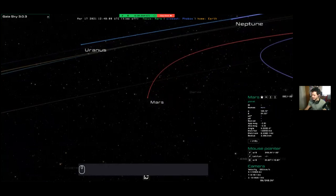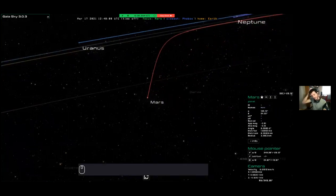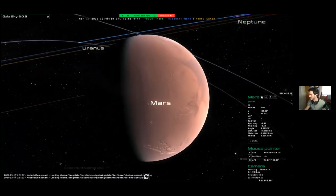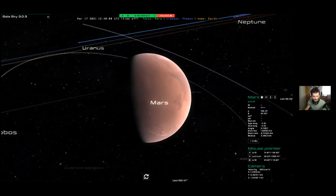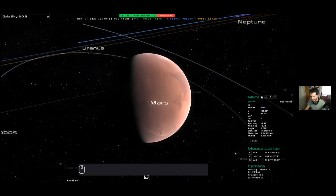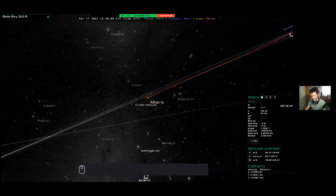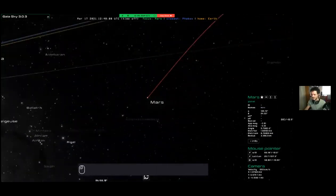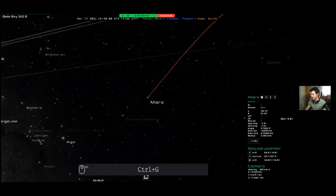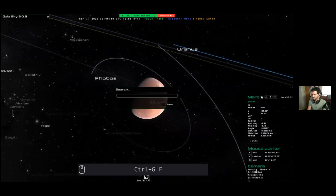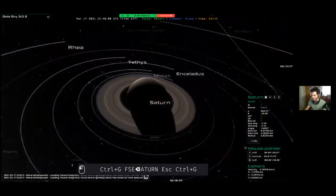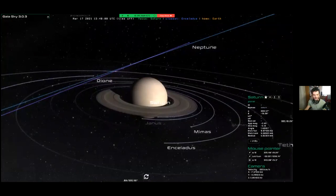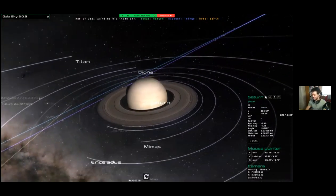There's also Control+G, which brings you instantly very close to the focus object. Wherever you are, search for 'Saturn', press Control+G, and you're there instantly. At any time, press the Home button on your keyboard to return to the home object — in this case, the Earth. I'll press Home now and we're back on Earth.